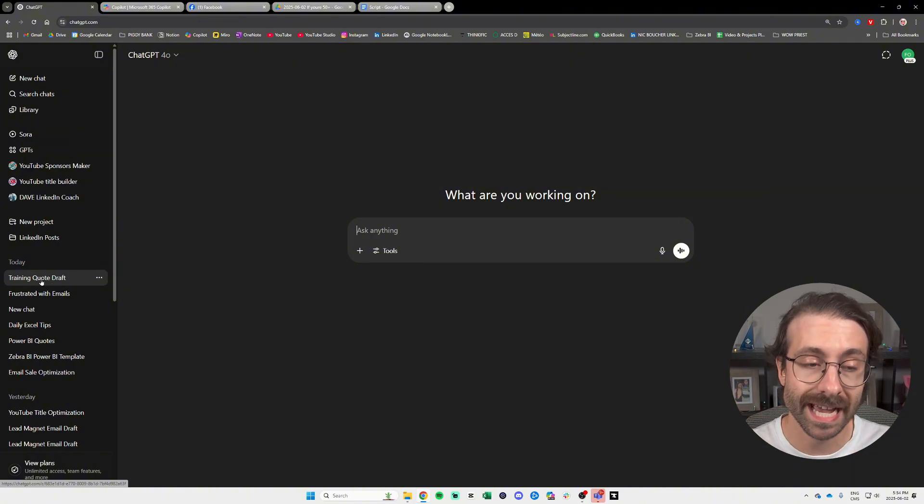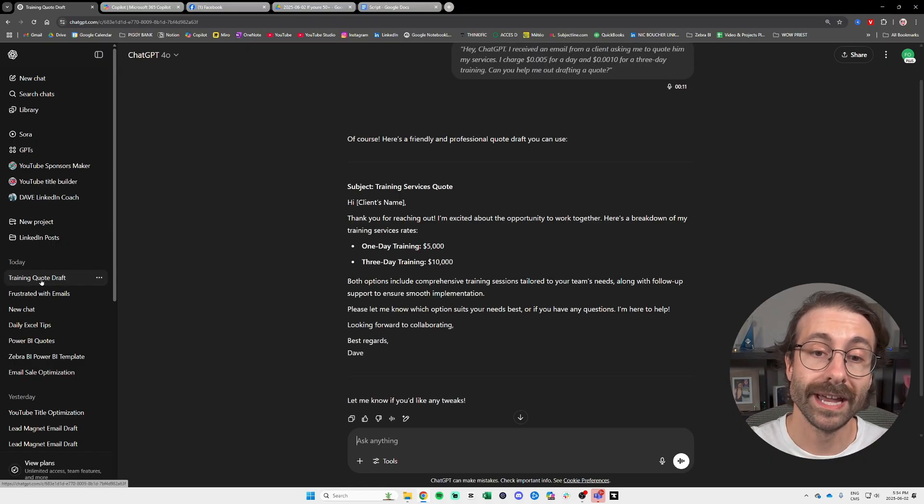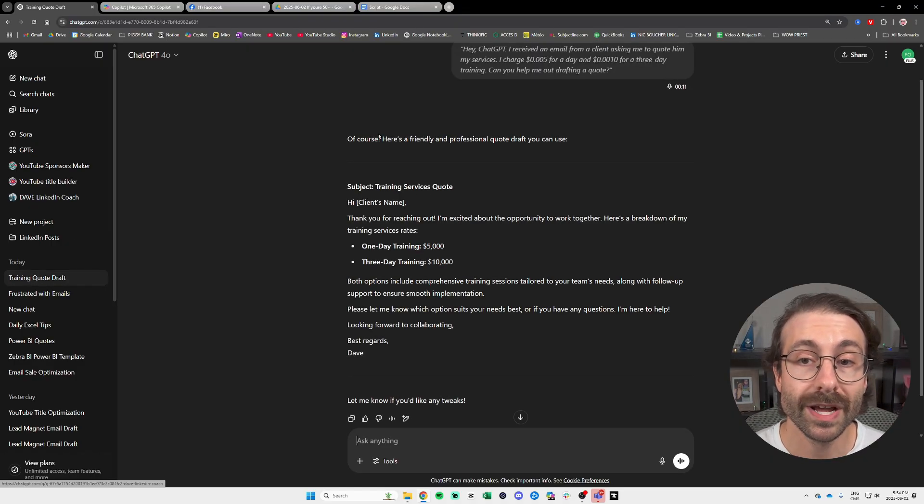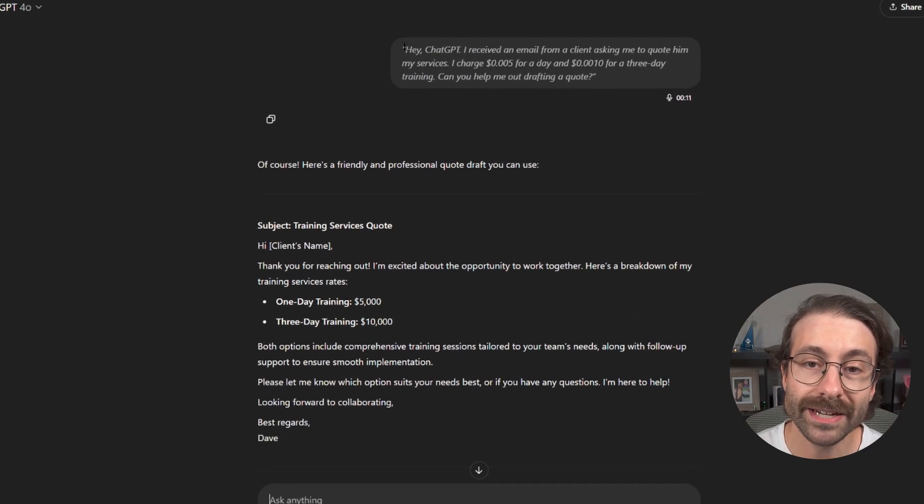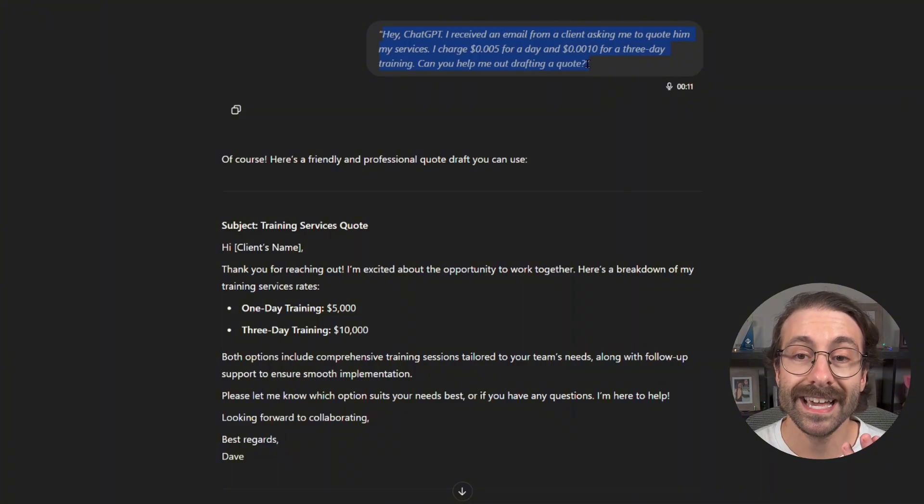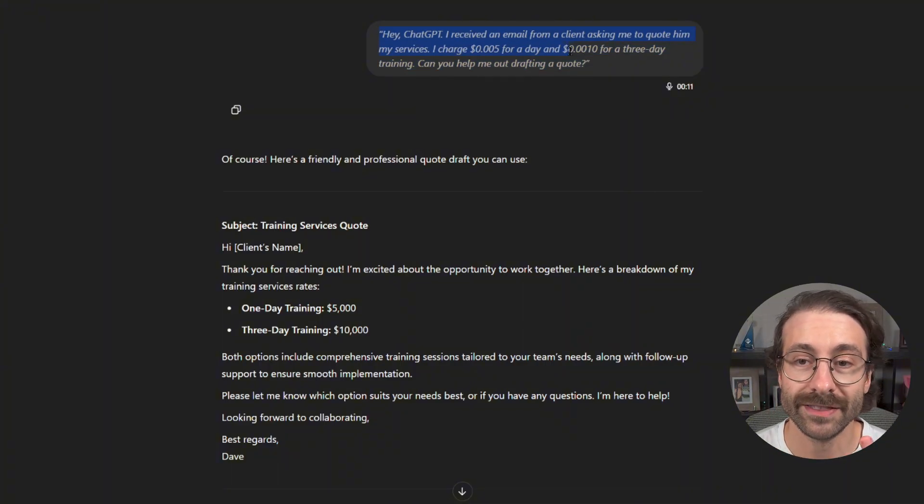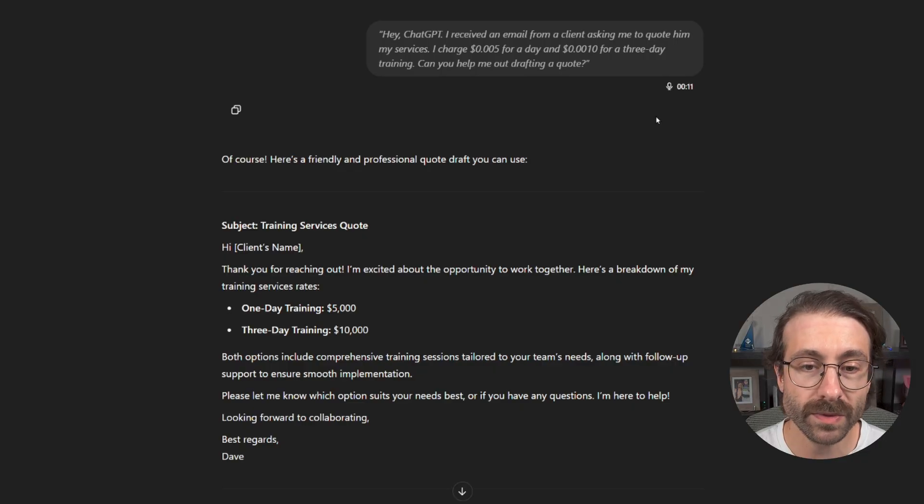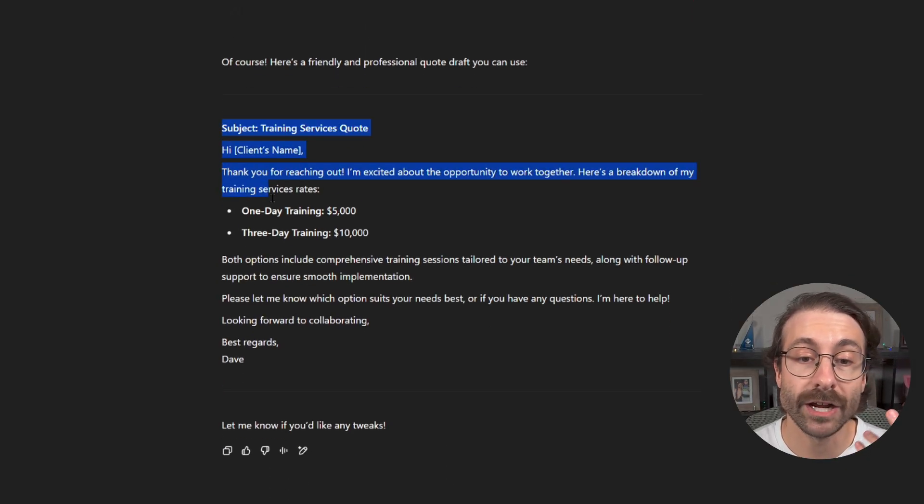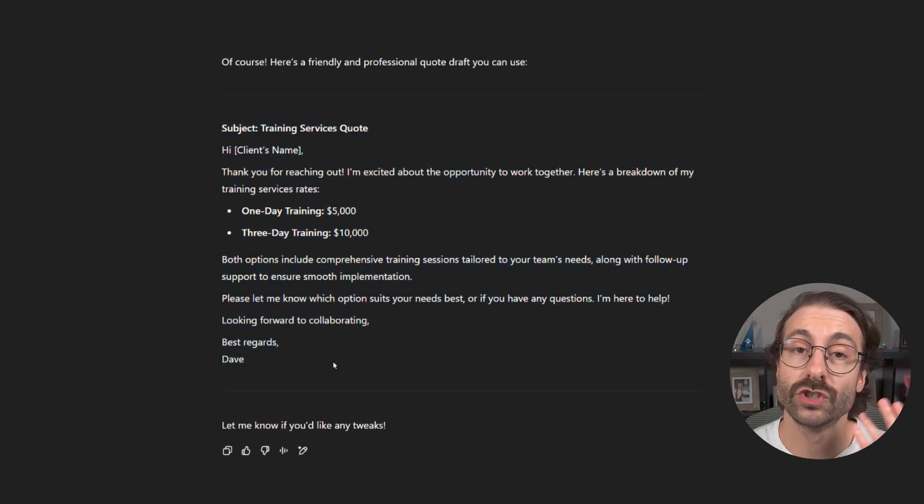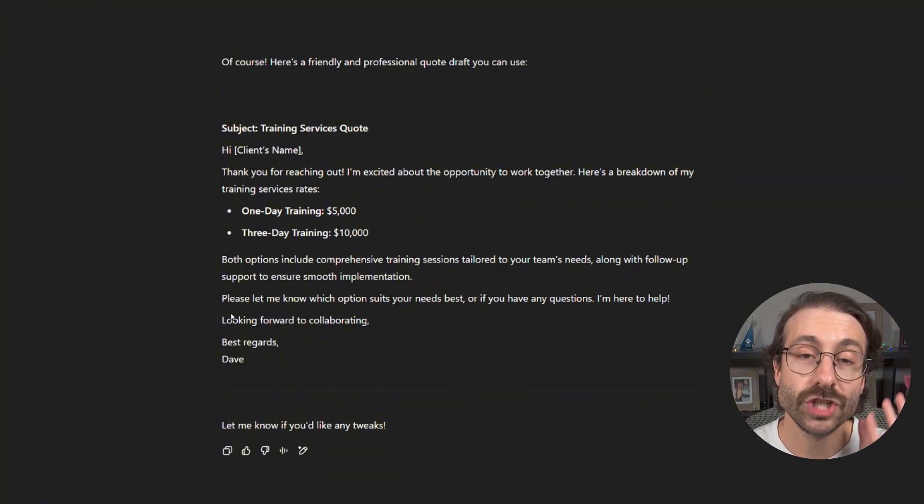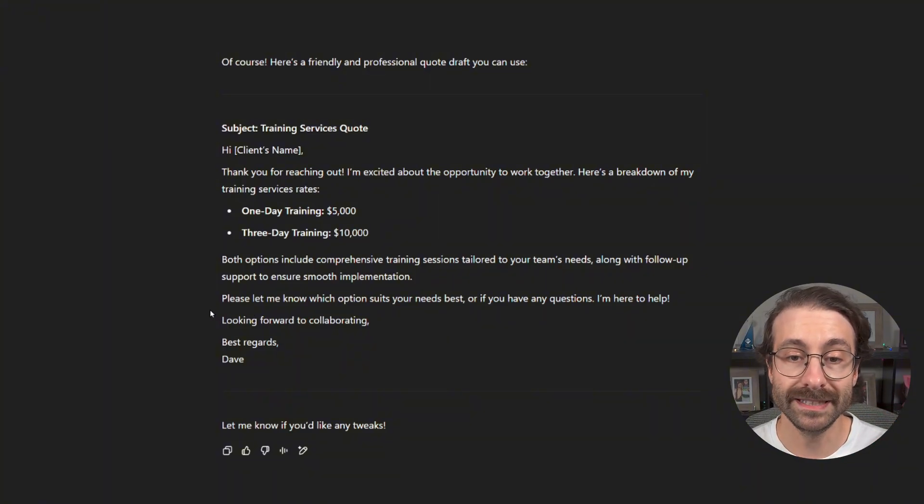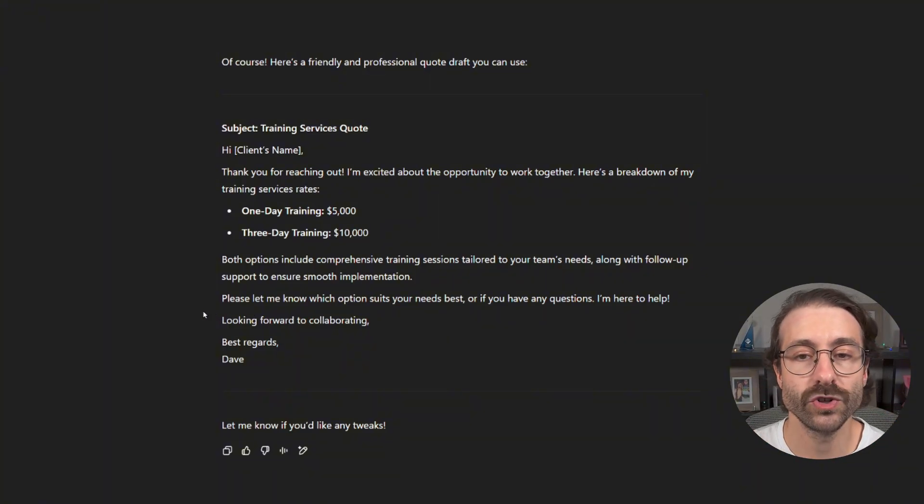Since I logged on the same account on my cell phone and on my computer, I have my conversation right here. As you can see it's what I just said to ChatGPT at the top here with the little microphone, and here I have my quote that was drafted by ChatGPT.